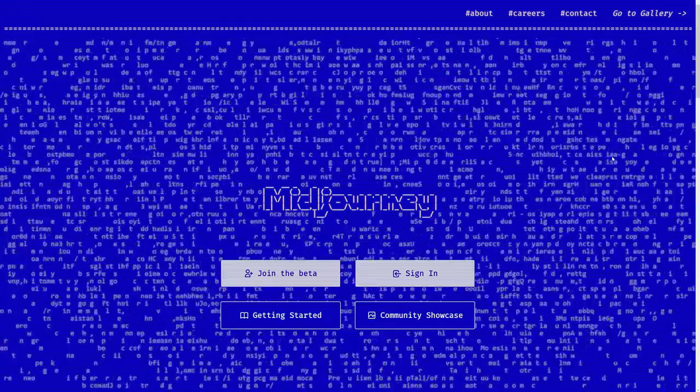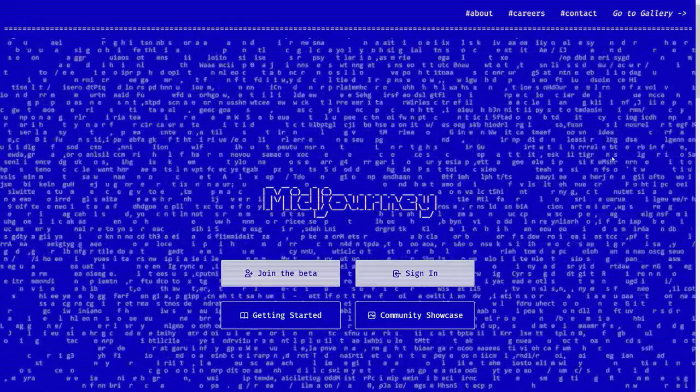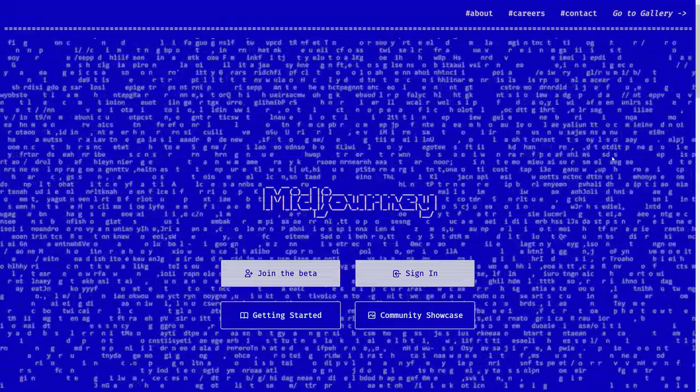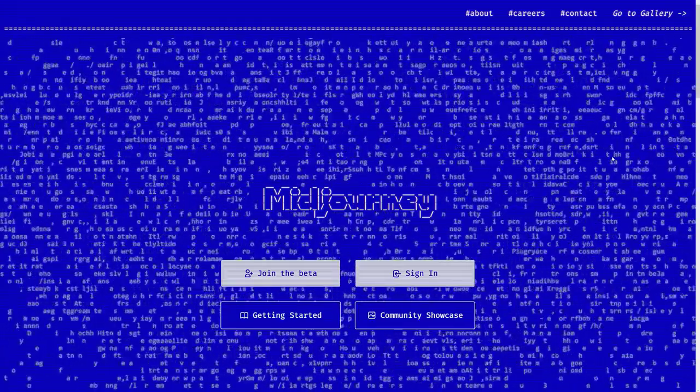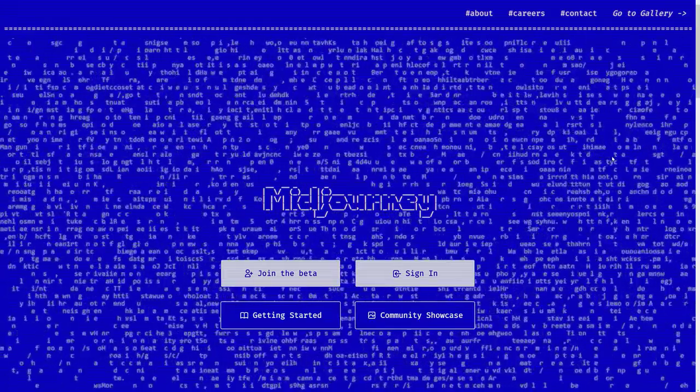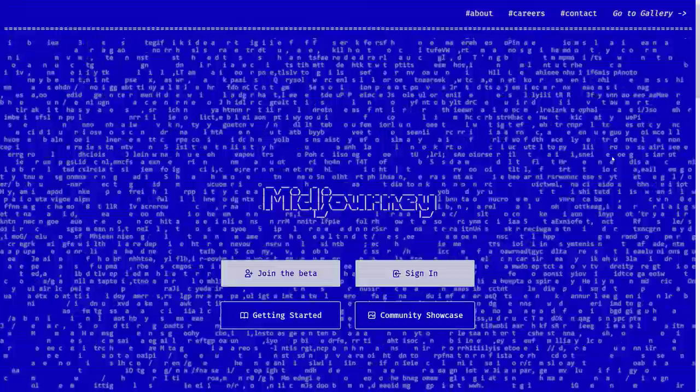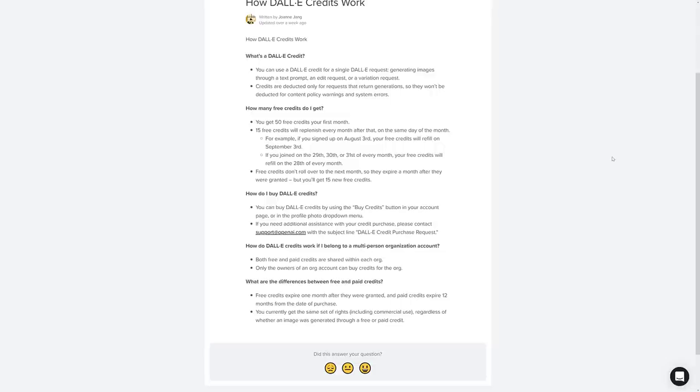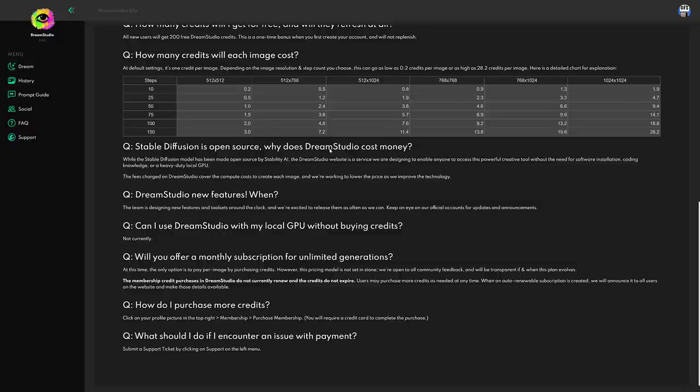And then on top of that, there is the plucky new underdog Mid Journey. All of these are available in a commercial manner. In terms of pricing, it does get a little bit confusing. For DALL-E, you get 50 free credits for your first month, and then 15 will come back each month thereafter. You can buy additional credits. It works out to $15 for 115 credits.